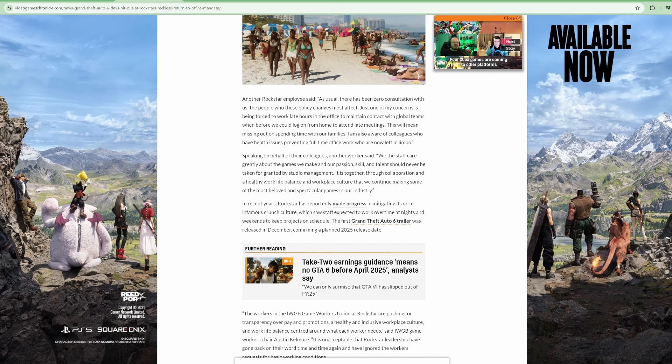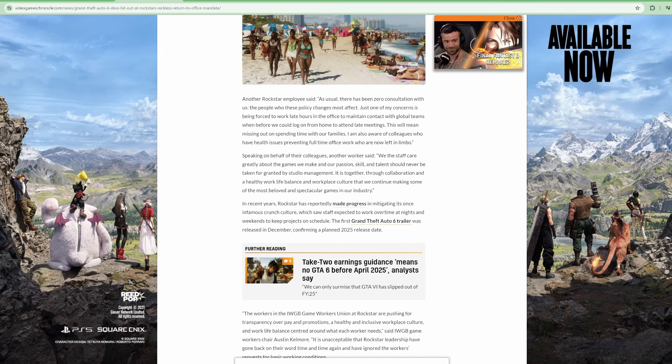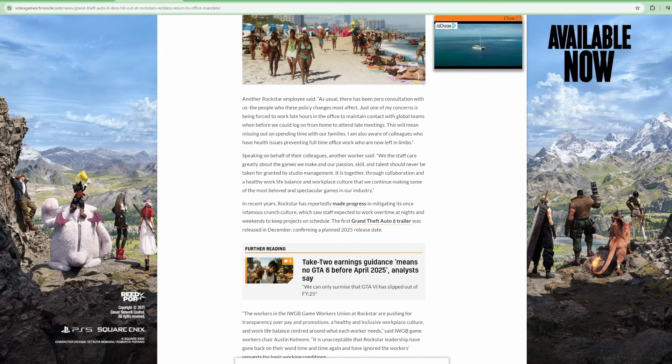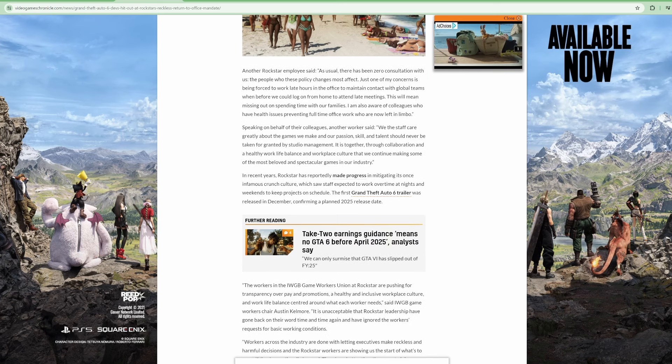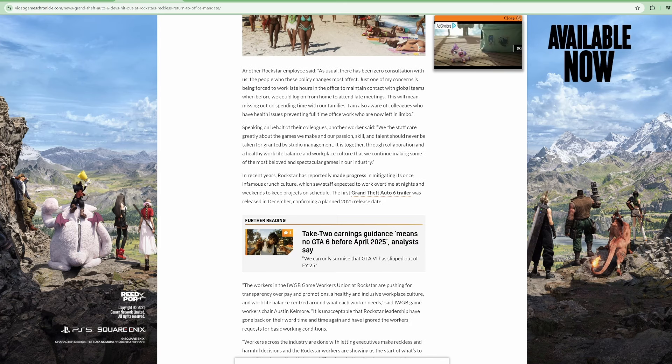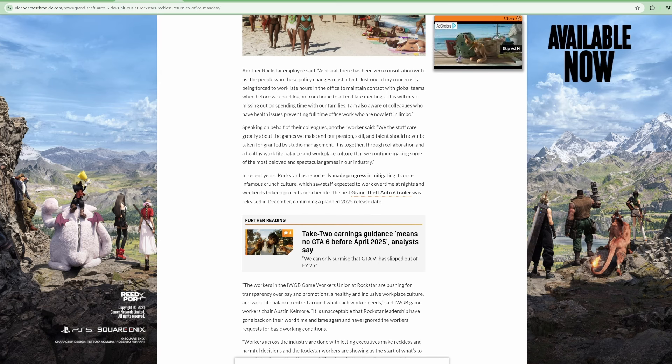In recent years, Rockstar has reportedly made progress in mitigating its once infamous crunch culture, which saw staff expected to work overtime at nights and weekends to keep projects on schedule.